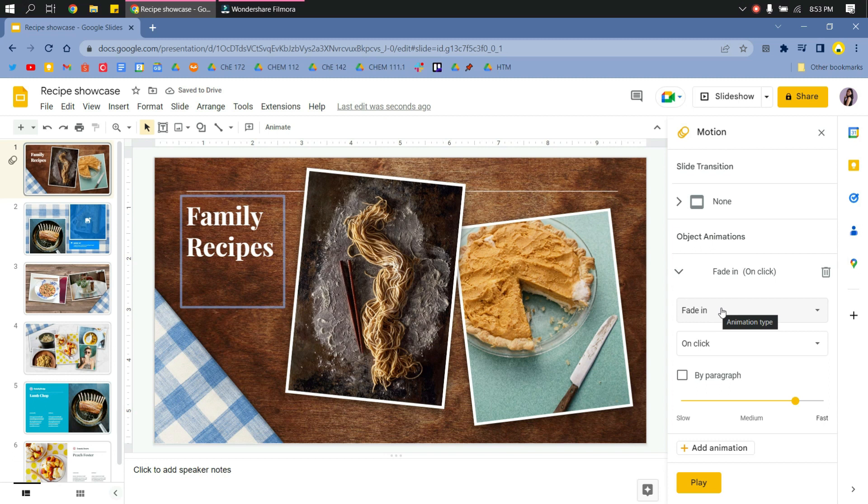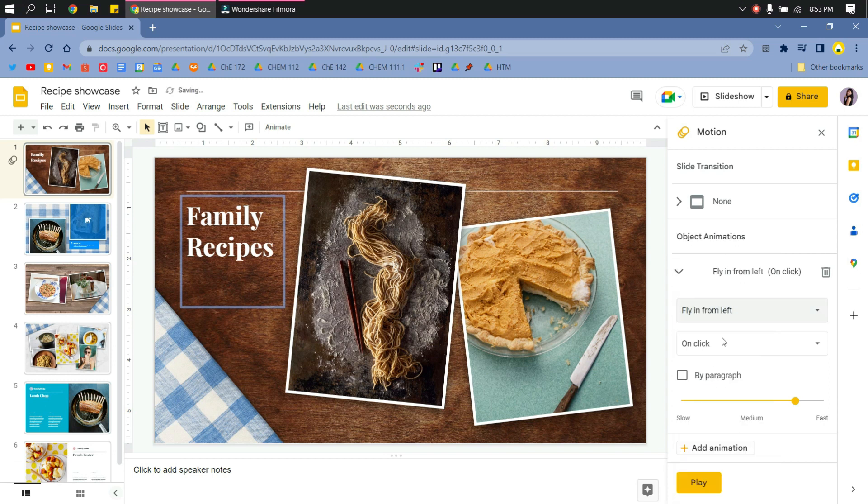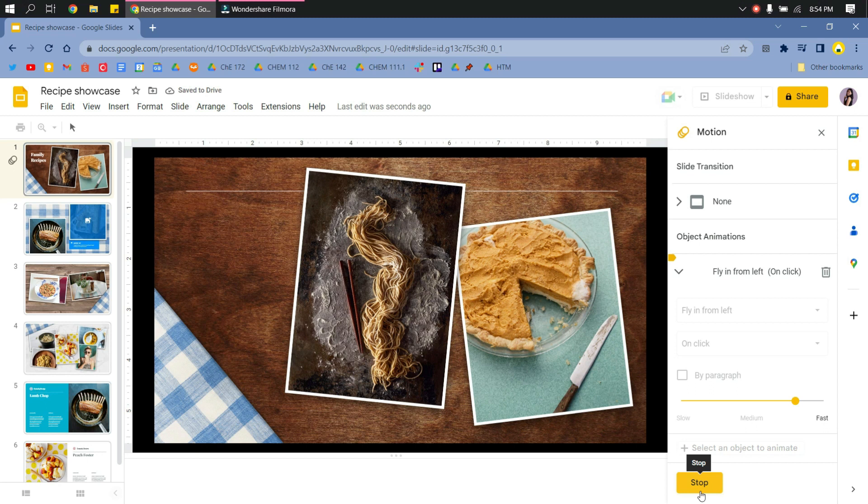Under object animation, I will choose any animation I would like to use for this object. Then I can test it by using this play and stop button.